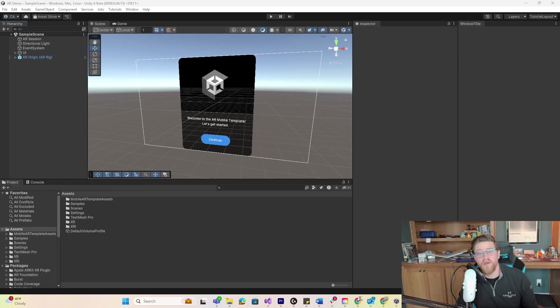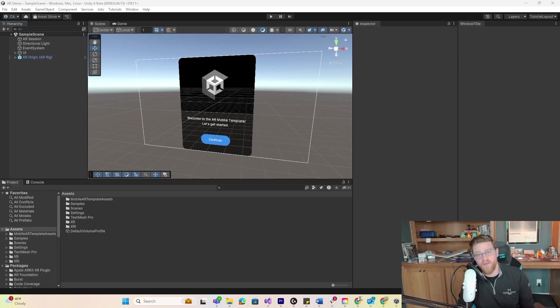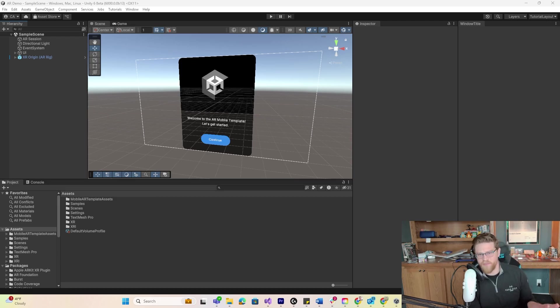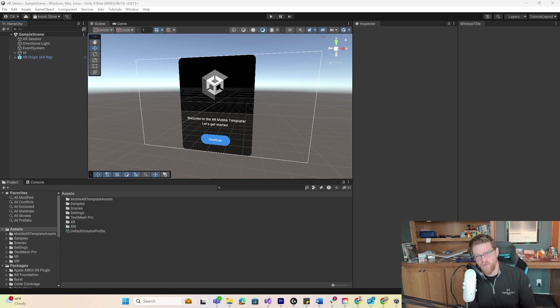Hey y'all, so today we are going through how to build your first augmented reality application. For all intents and purposes, this will work for iOS or Android, but I'm going to be using Android.